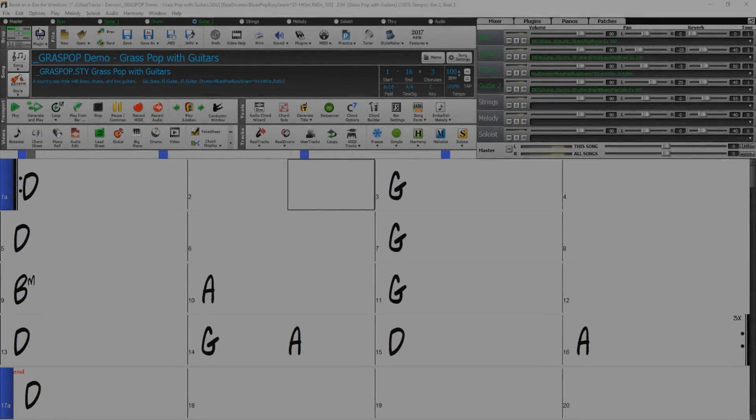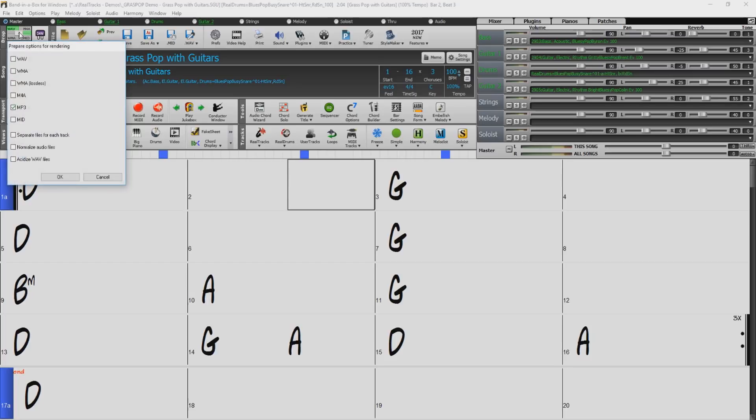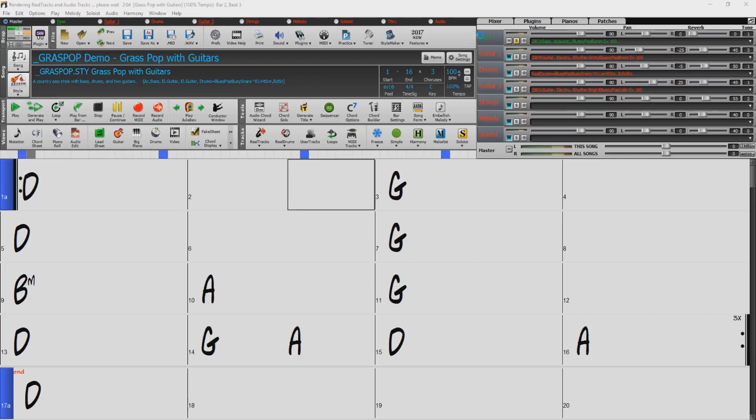You can also drag the master track to the plus symbol on the drop station and select the separate file for each track option. This will create a separate audio file for each of the mixer tracks. During the render, you will see the mixer solo each track one by one as it renders them out. It will take some time to render all the tracks.